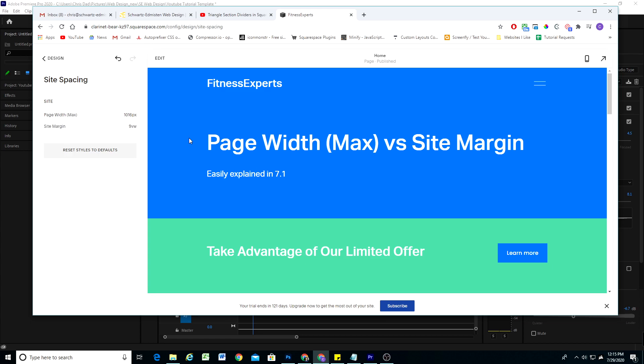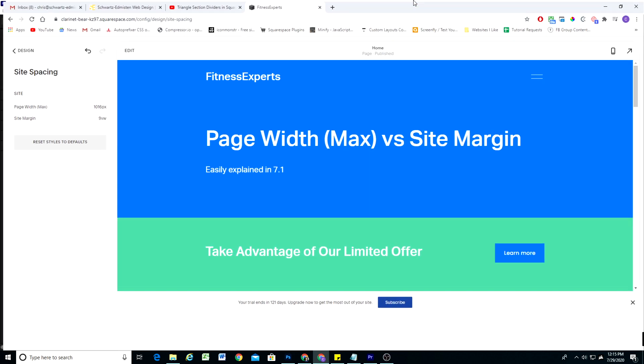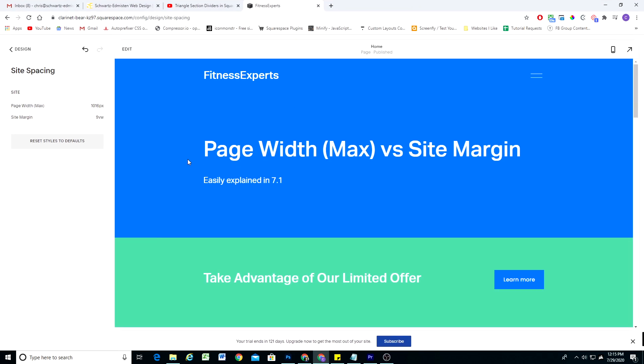Hopefully that clears up the difference between those two properties and how you can use them to control the site spacing on your Squarespace 7.1 sites. That's it for this video. Thank you so much for watching. If you enjoyed it, please subscribe — we have a nice little community of Squarespace web designers growing here, and I'd love to have you join. If you liked this video, do consider subscribing and I'll see you in the next one.